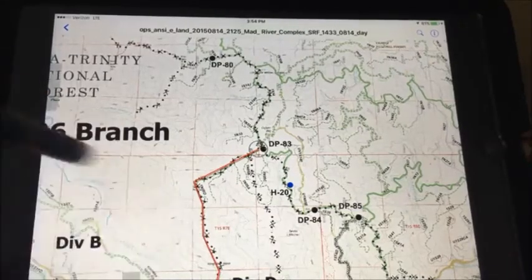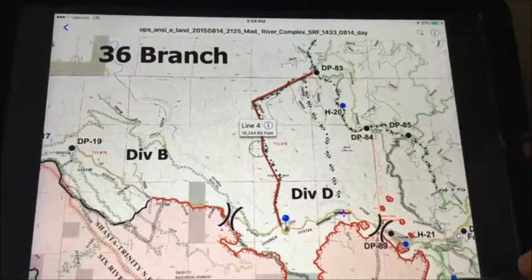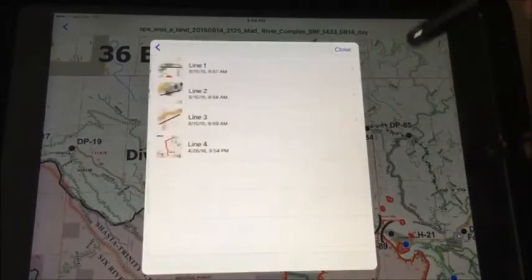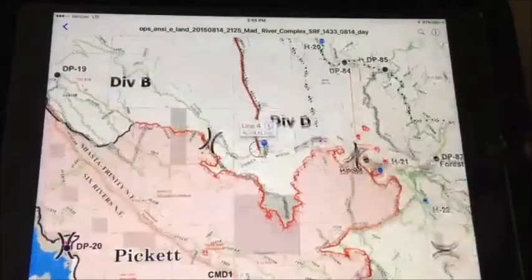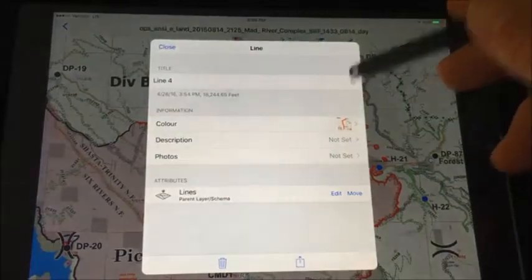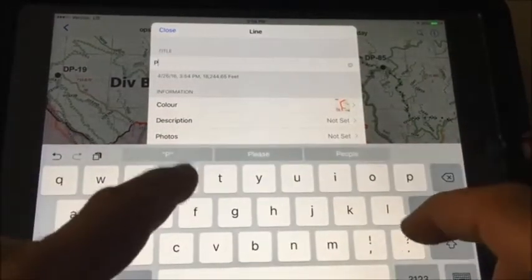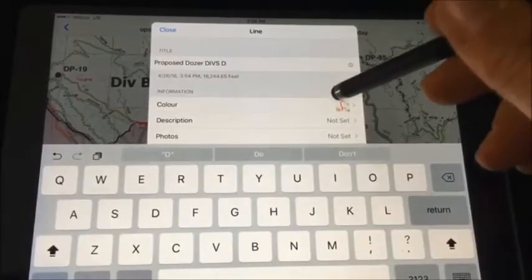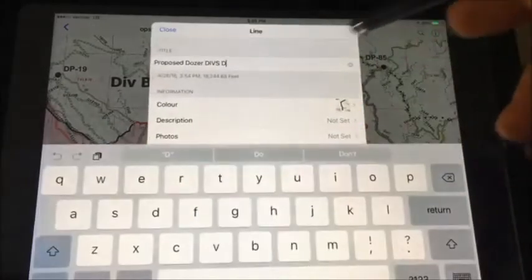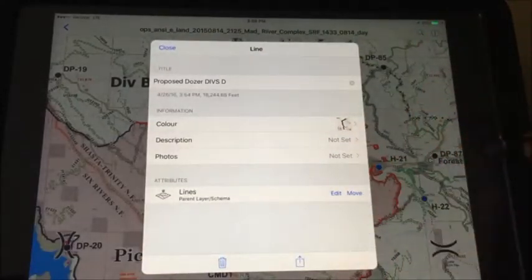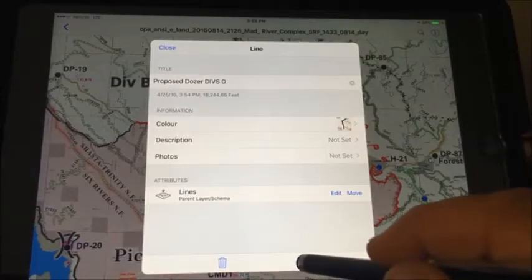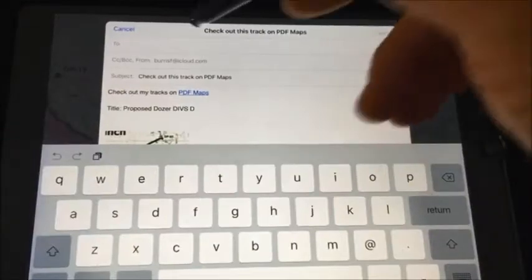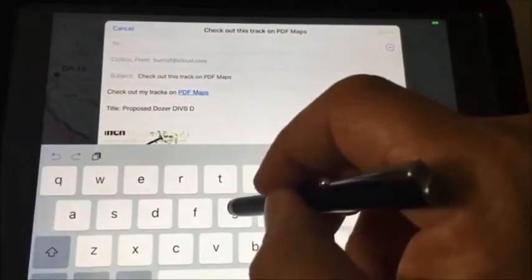Now I can take the line — it will appear in my list of lines. Find that line, and I can name it and choose the color of the line. At this point, I can export the line via email to whoever needs to see it.